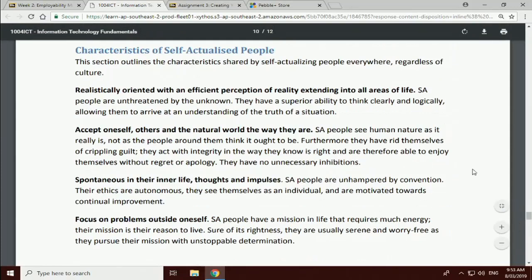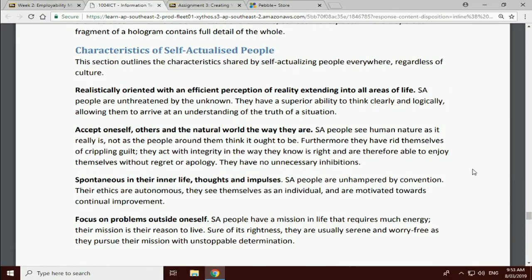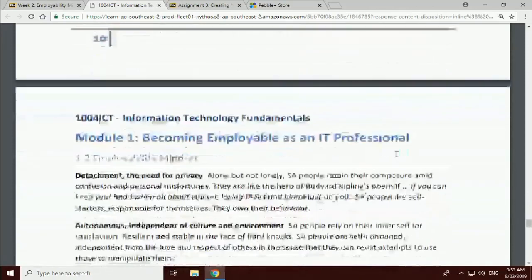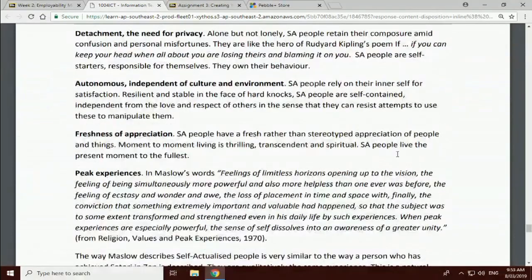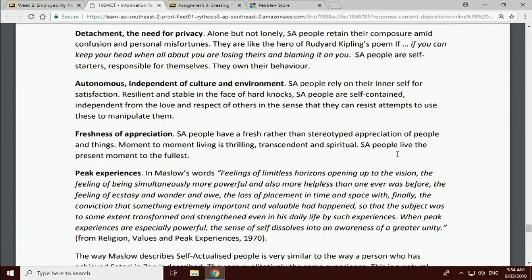He characterized people who are self-actualized or close to as being like this: they're realistically oriented with an efficient perception of reality that extends into all aspects of life. They accept themselves, others, and the natural world the way it is. They're spontaneous. They focus on problems outside of oneself. They have a mission that requires much energy. They are somewhat detached, they enjoy solitude. They're autonomous in the sense that they embody their own set of rules. They don't look to anybody else to tell them how to behave. They know how to behave based on what they know to be right. That's what autonomy actually means.